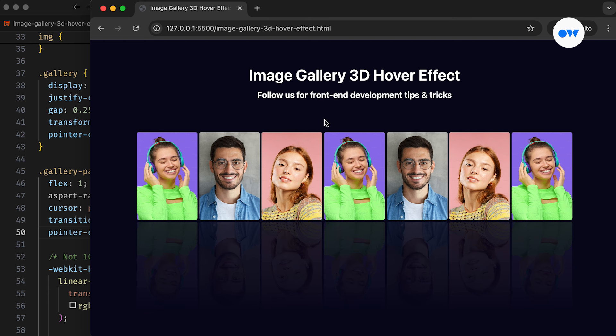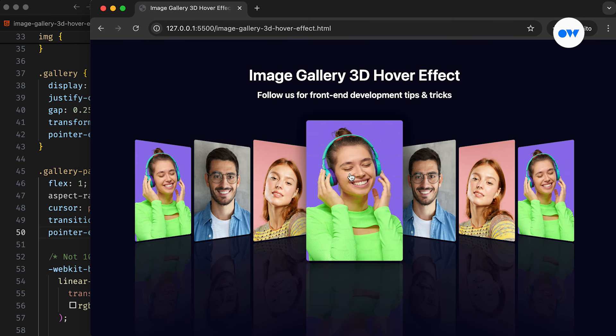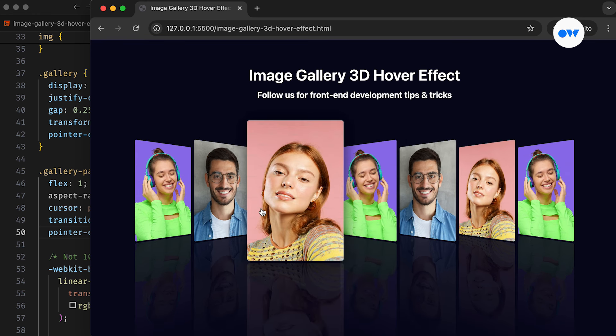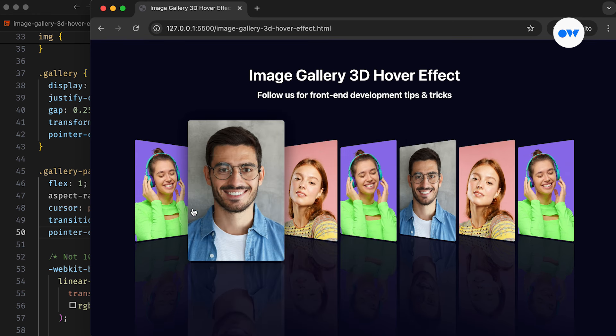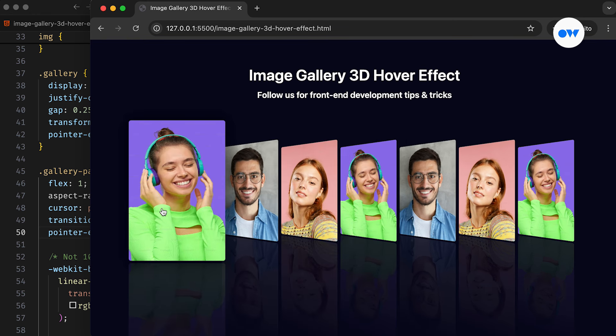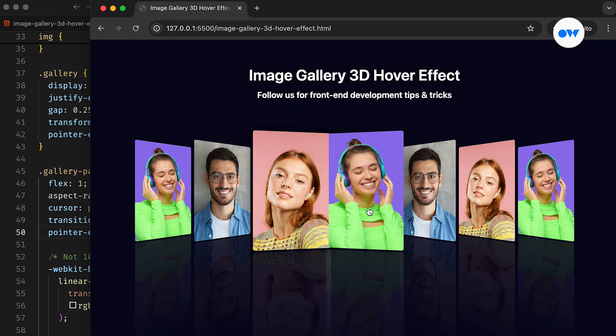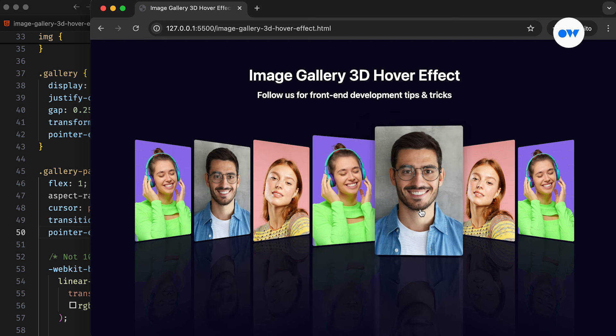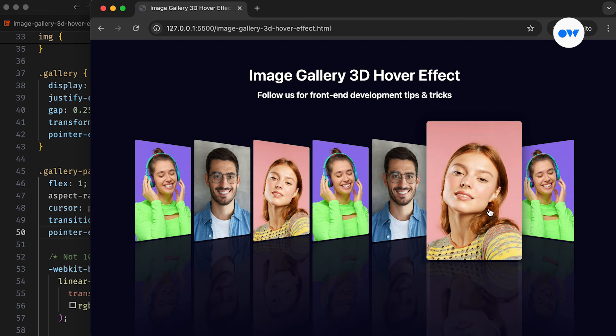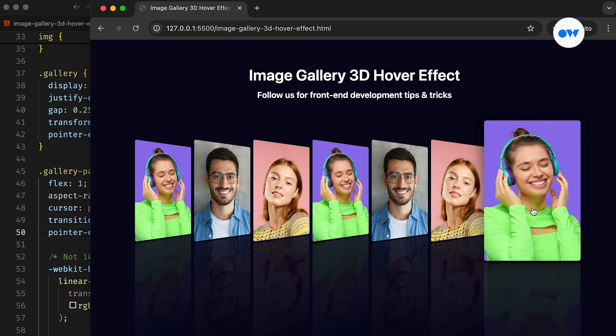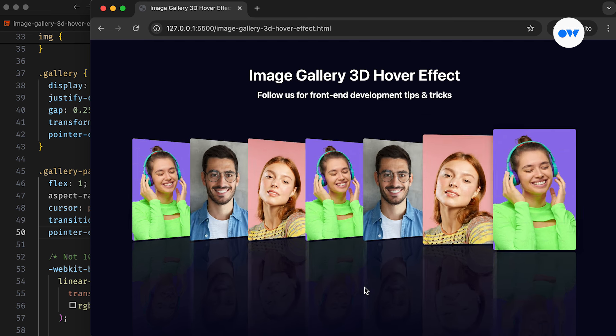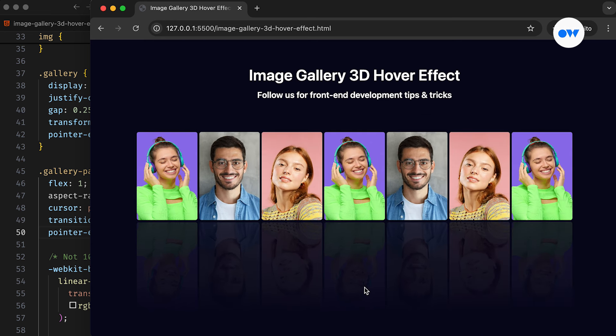And that's a wrap on creating stunning 3D hover effects for image galleries. By using 3D transformations, we can add depth and movement to the user interface, drawing attention to key elements and creating a more immersive experience. They not only enhance the visual appeal but also improve user interaction and engagement.